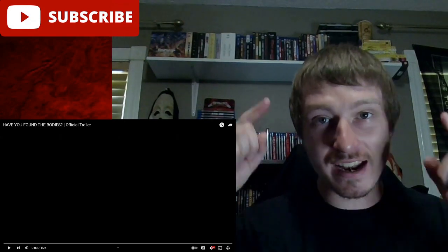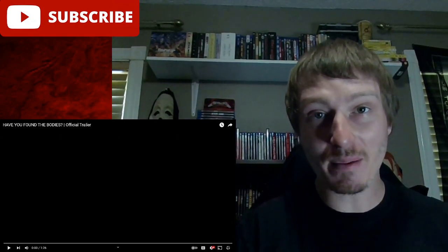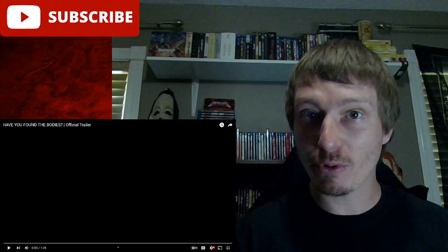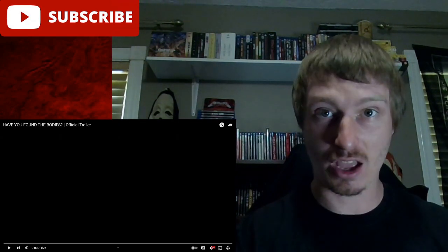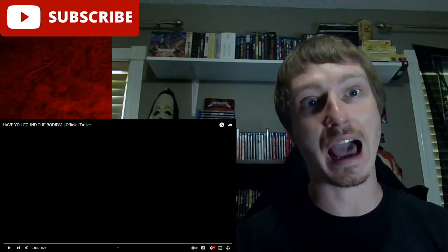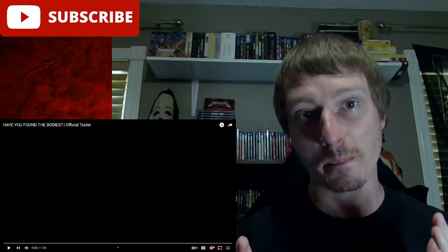Hey guys, welcome back to the channel. Hope you're having a good one today. I'm the Movie Ranker, and today I'm not gonna be ranking, I'm gonna be reacting to a trailer to a movie called 'Have You Found the Bodies'.